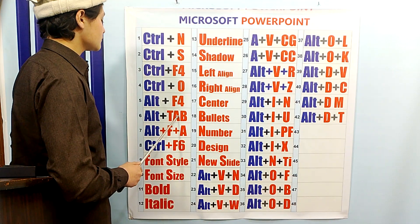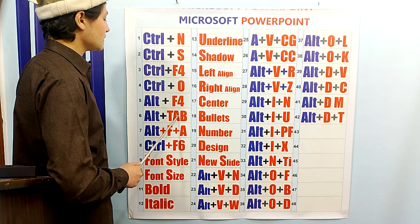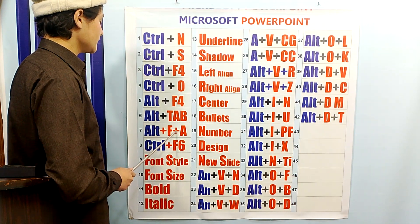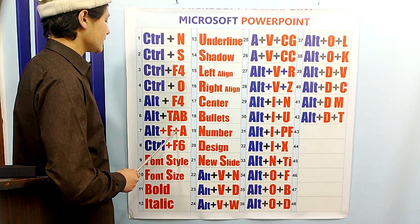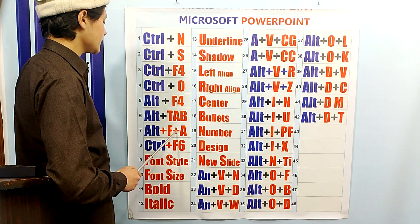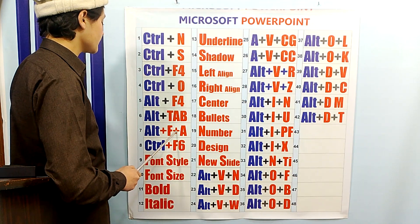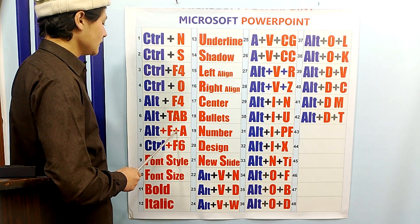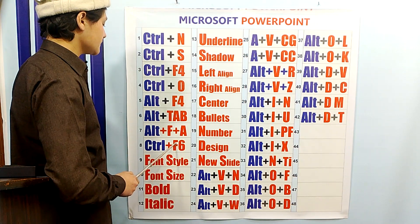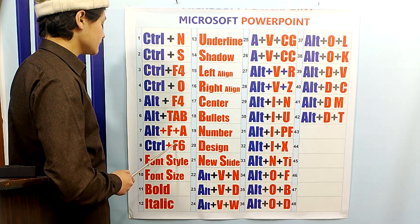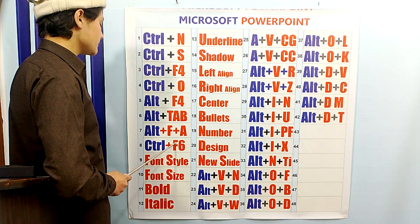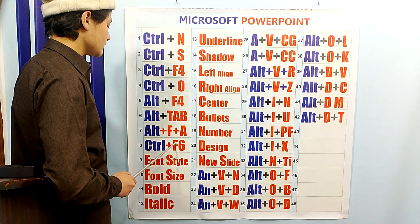ALT-TAB is used to switch between programs. ALT-F4 is used to save a file with a different name — you can say we can save it as a copy of the file. CTRL-F6 is used to switch between different files; if you have made more than one file, you can switch between them using CTRL-F6.